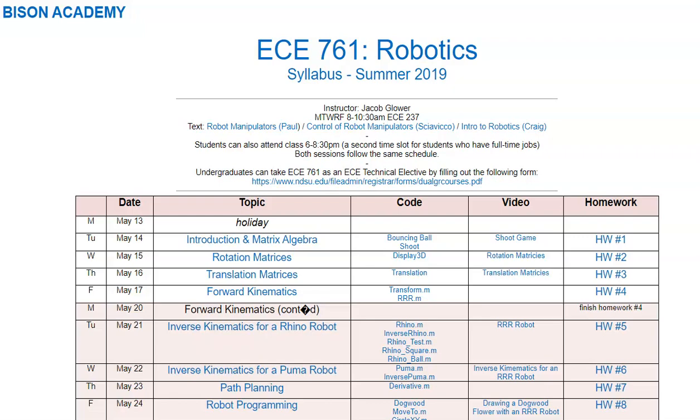Welcome to ECE 761 Robotics. This is a course offered in the summers at North Dakota State University that covers the mathematics on robotic manipulators. The lecture notes, homework sets, and solutions are all online on Bison Academy. And the topics that we cover are as follows.